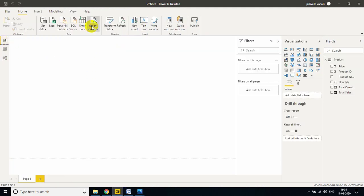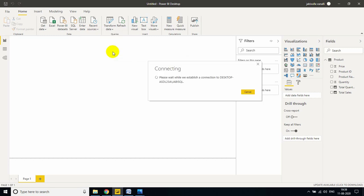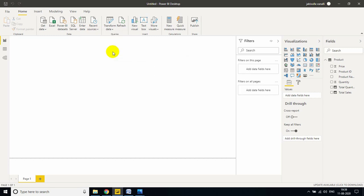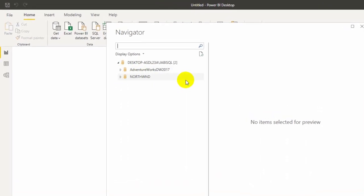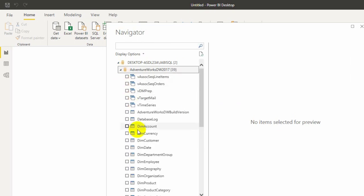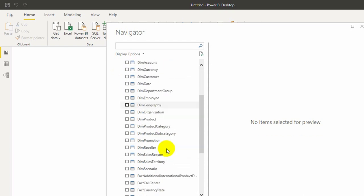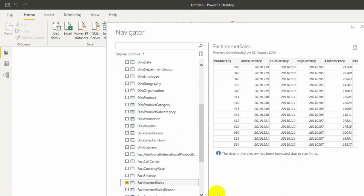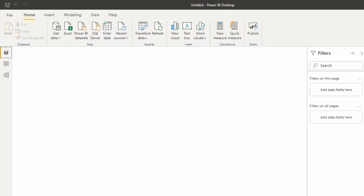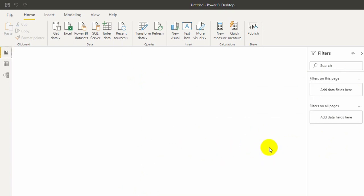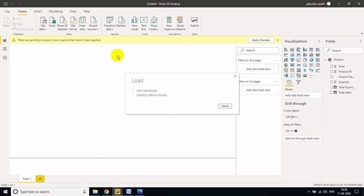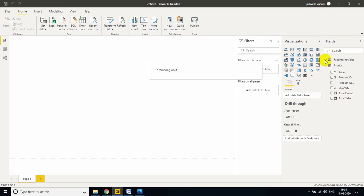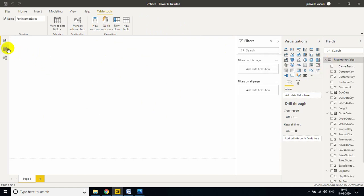Now I am connecting to my SQL Server. This is my SQL server name. If anybody's watching for the first time, please check class number three and four, because in class number three and four I clearly explain how to download and install Adventure Works DW 2017 and Northwind database. If you practice this data, you will get familiar with real world data. That's the reason I am using it. I'm taking fact internet sales, only one table is enough to show this example. Let me click on load. Import is always faster than Direct Query mode. Once we import data, it will automatically load into the Power BI desktop in memory. Now it's loaded.